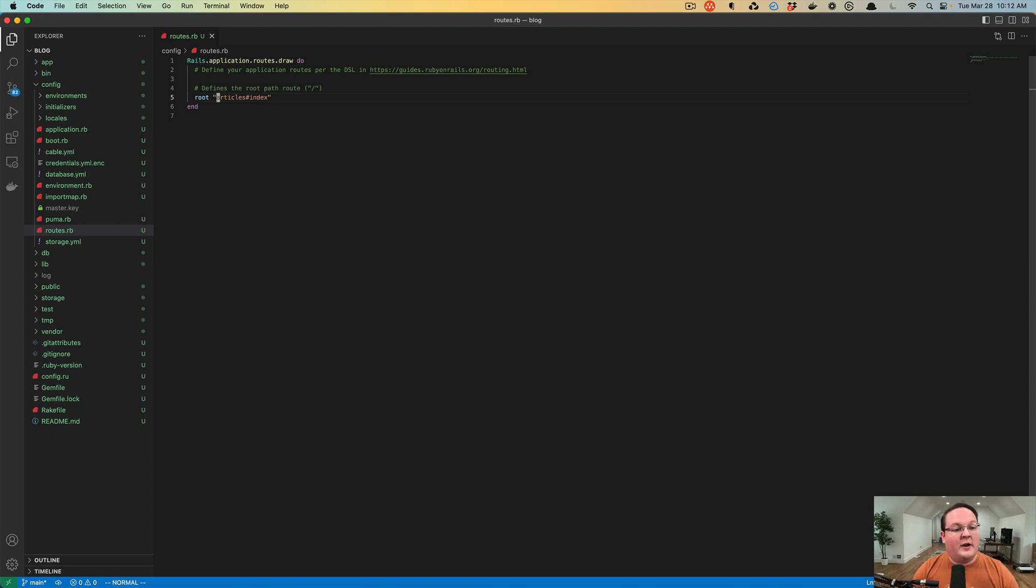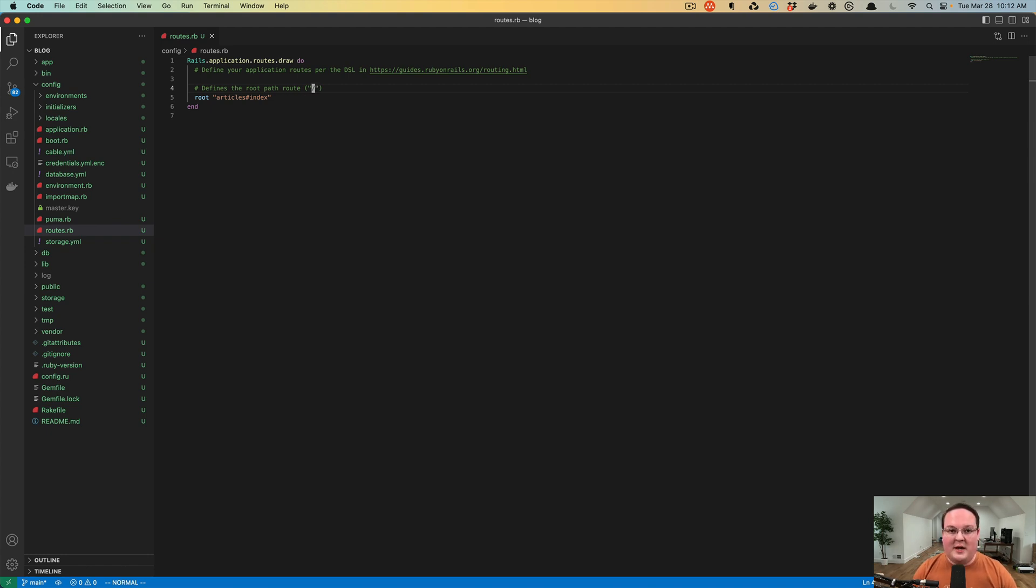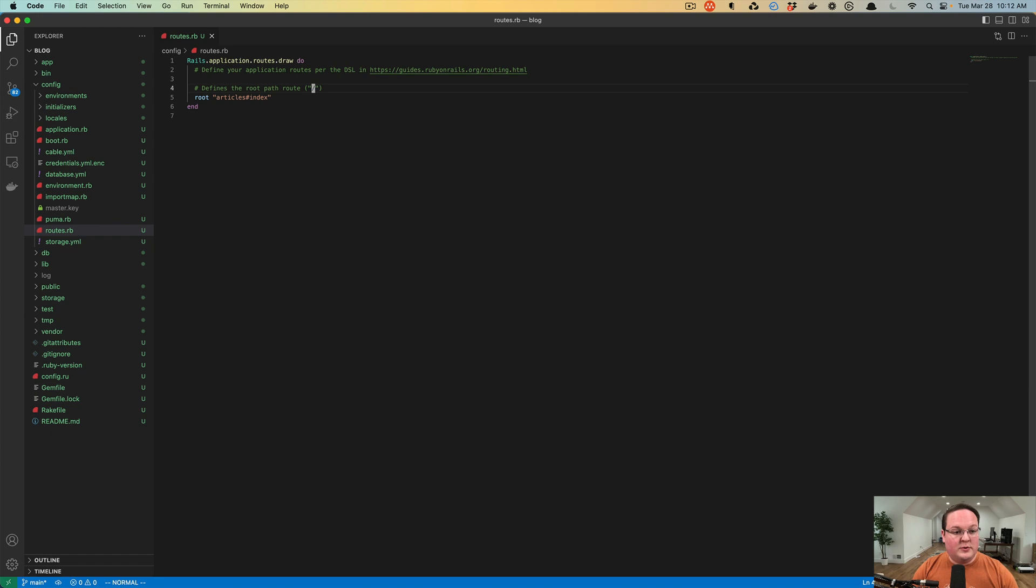Root will respond to the empty slash, nothing behind it. That is the main route when you visit your domain. That's the main route, or root route as they call it, that will be used.